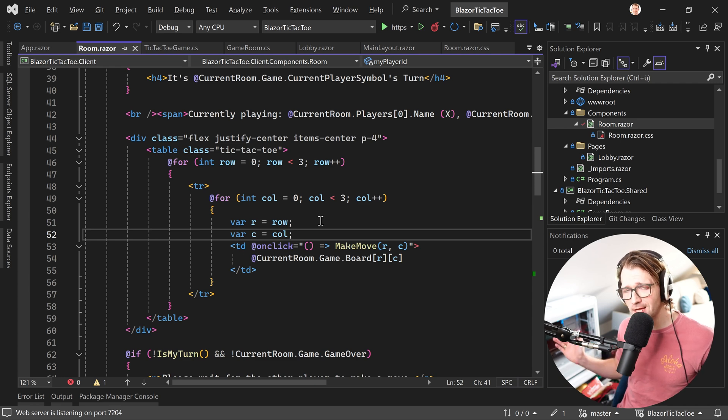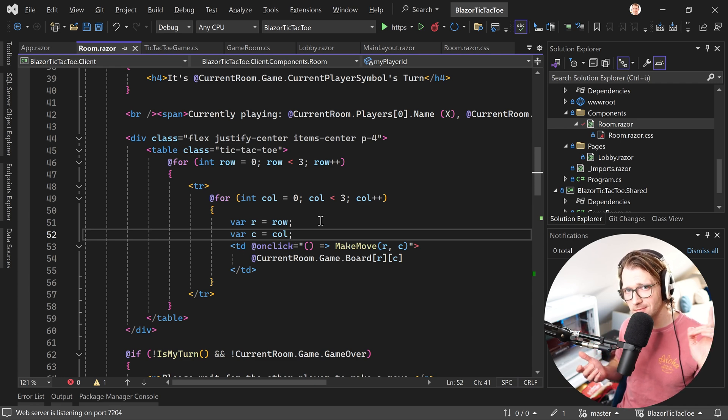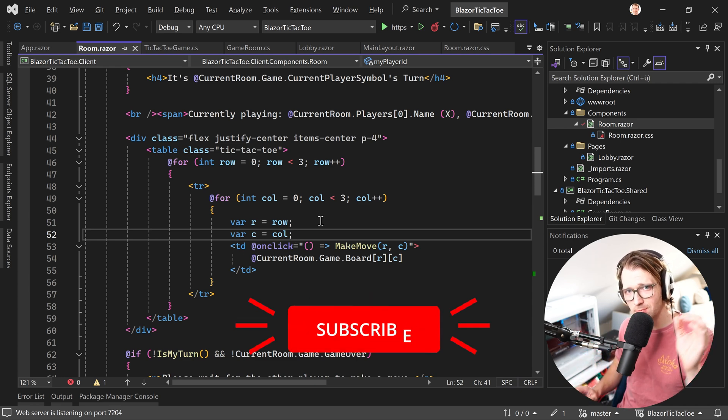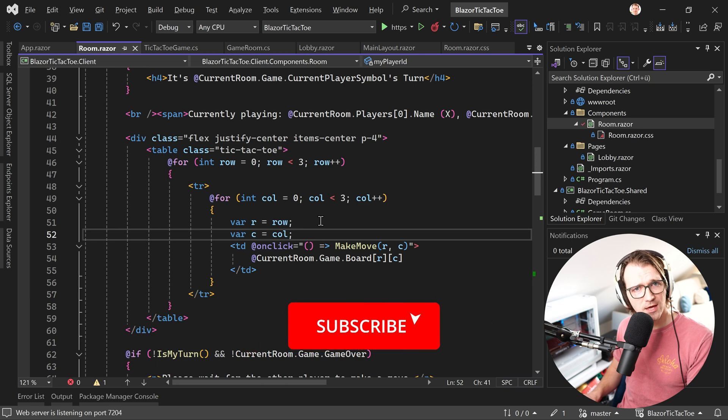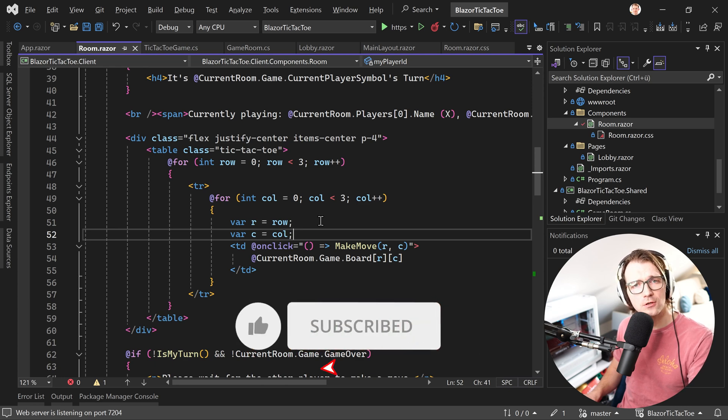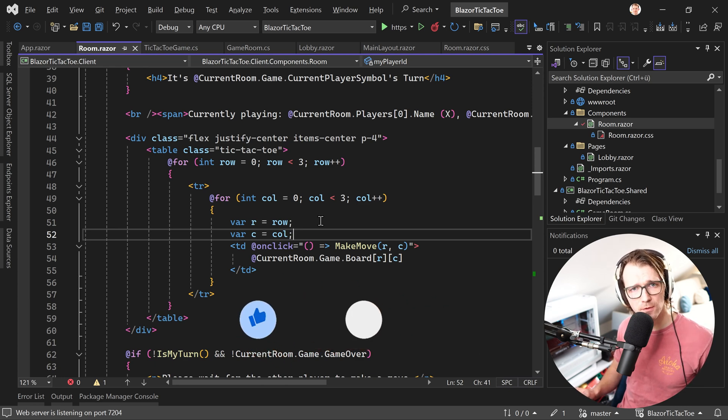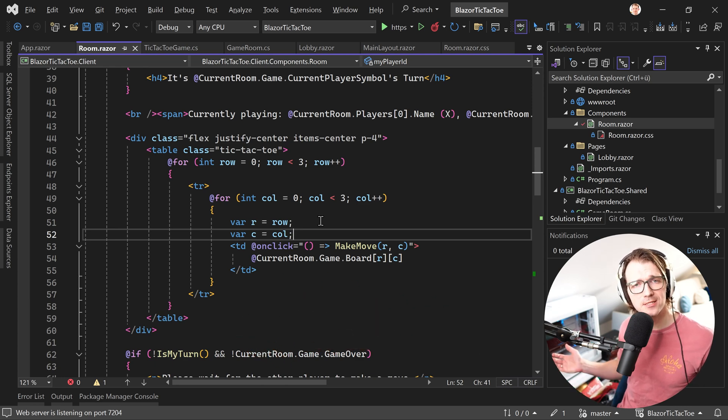Alright, that's it for today. I hope you learned something. If so, like button, please subscribe. Thank you very much for that. Thank you very much to all my patrons and thank you very much for watching. I hope I see you next time. Take care.